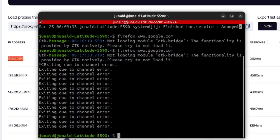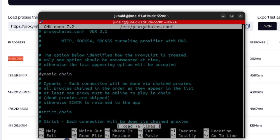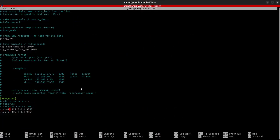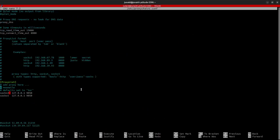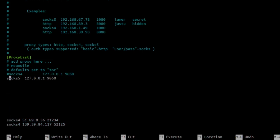which would be sudo nano /etc/proxychains.conf. You can make it full screen. Come back over and I already have the IP addresses, some of them, and I will comment those out. But let me explain that a little bit.